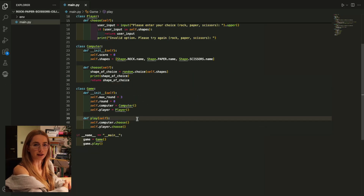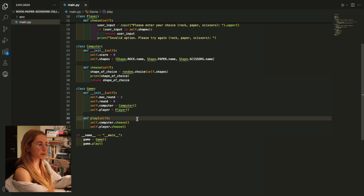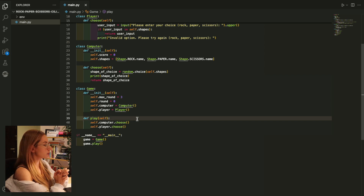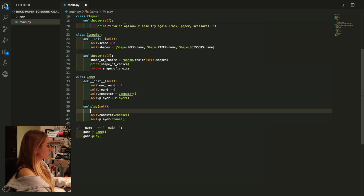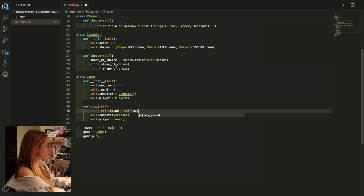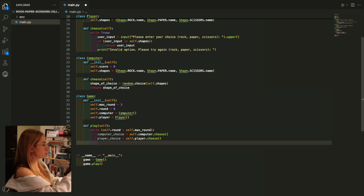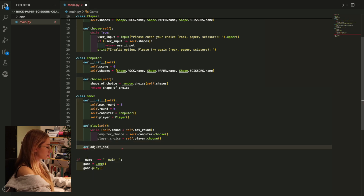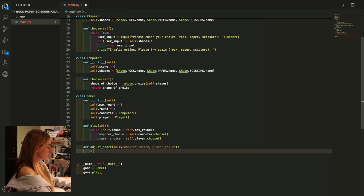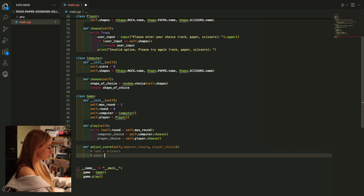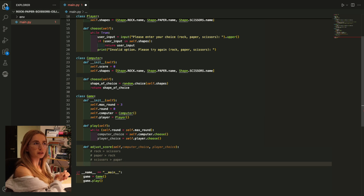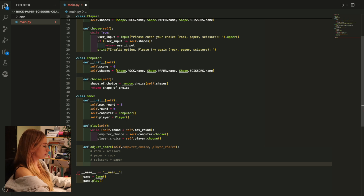Now let's try to code up the logic behind the game. We want to compare the choice from each of the players and then determine who wins based on the rules. The rules are that Rock wins against Scissors, Paper wins against Rock, and Scissors wins against Paper. First of all, I only want to play while my number of rounds is less than the maximum number of rounds allowed, which is three. Now I have the computer choice and the player choice, and I want to compare them and adjust the score accordingly. So maybe I'll create a function to adjust the score based on the computer's choice and the player's choice. If the player and the computer pick the same object, then this round doesn't count - so let's address that edge case.